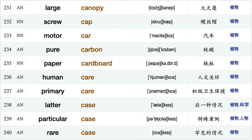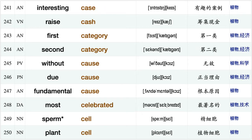Roll call, awareness campaign, prevent cancer, sugar cane, forest canopy, large canopy, screw cap, motor car, pure carbon paper cardboard, human care, primary care, latter case, particular case, rare case, interesting case.